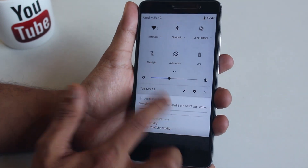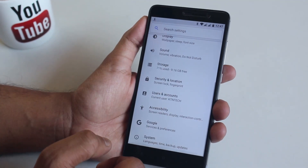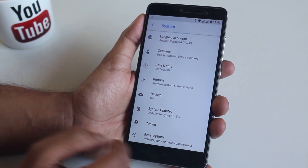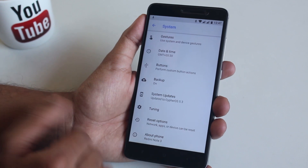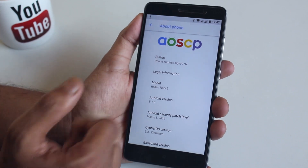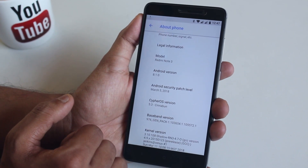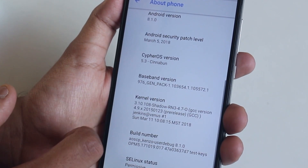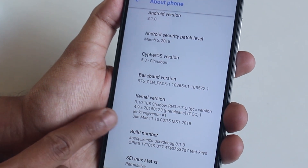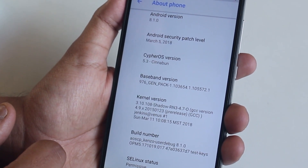Let me go into Settings. All the customizations of this ROM are in Gestures, Buttons, and Tuning. Let me go into the About section — on the top it says AOS CP. CypherOS version is 5.3, the stock kernel is Shadow kernel so battery life should be good enough, and the security patch is March 5th, 2018 — that's awesome.